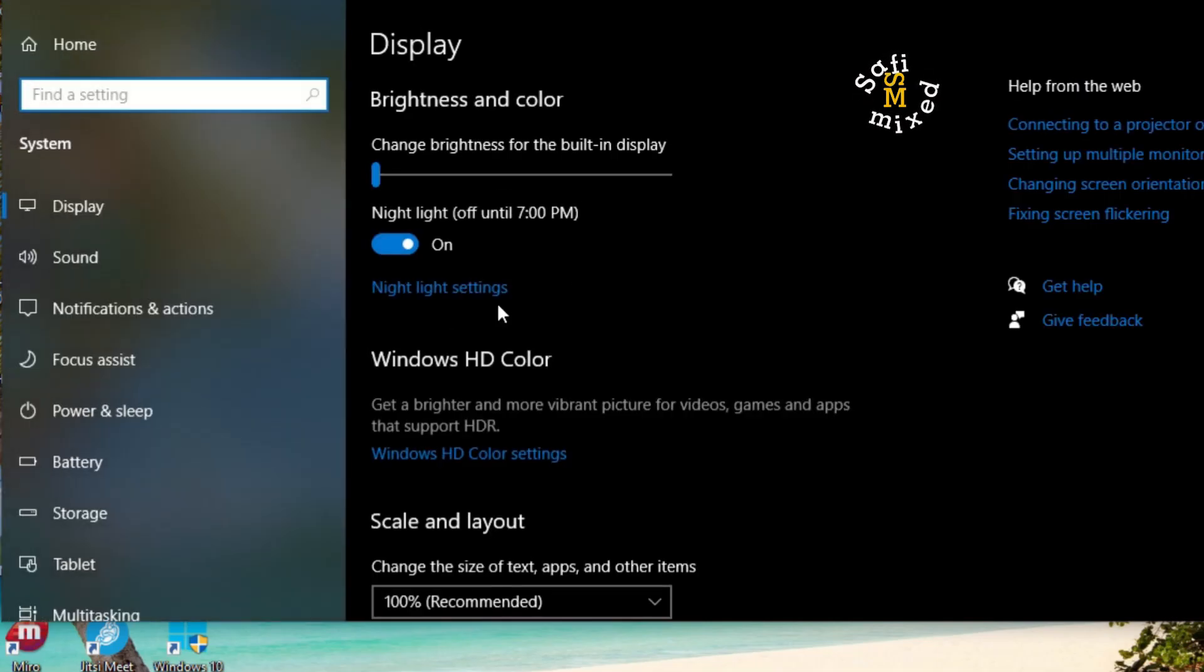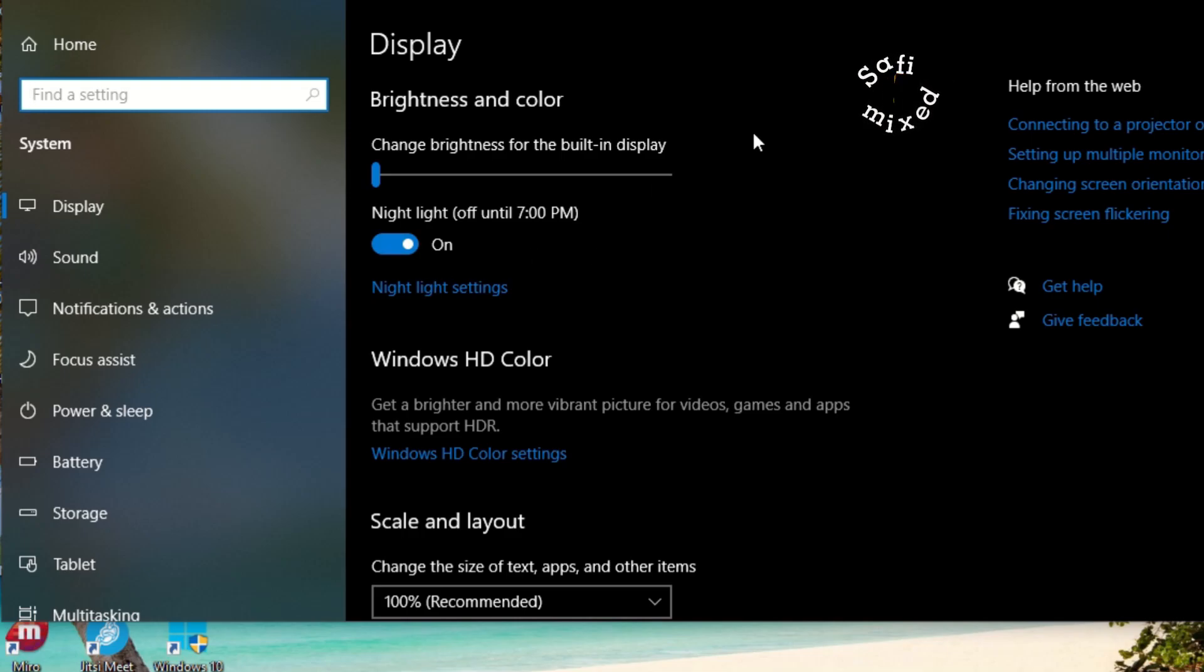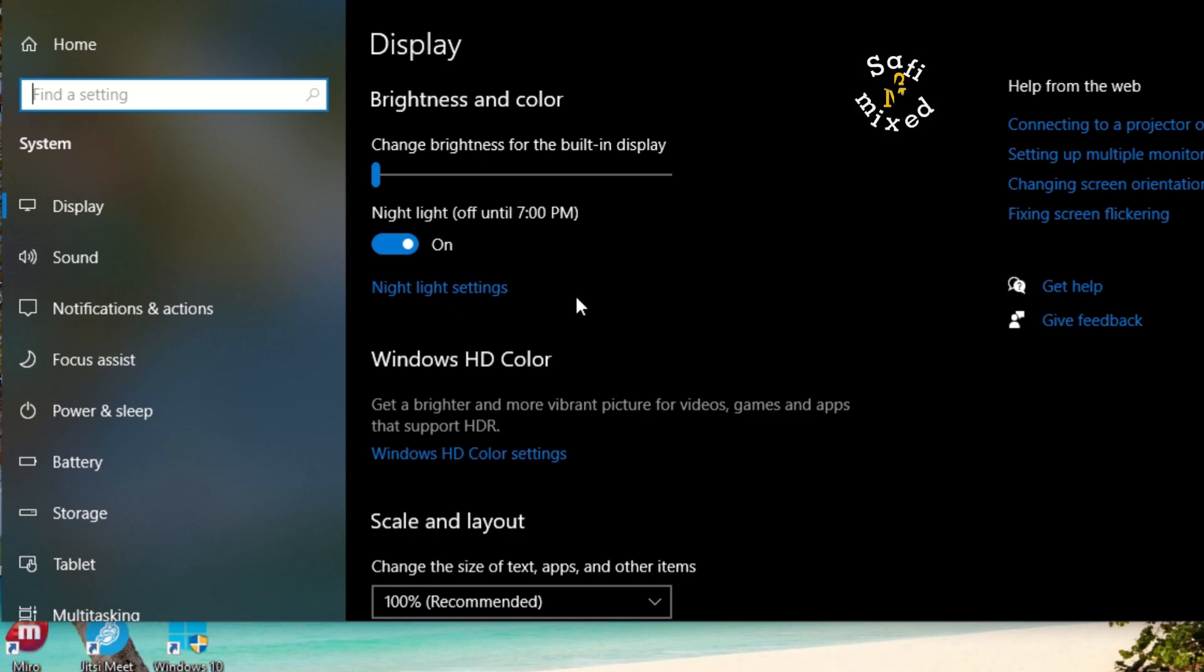You see now the setting is on and the night light is adjusted from 7 PM to 7 AM. Thanks for watching.